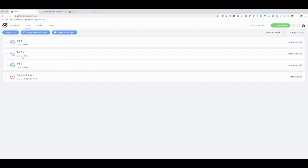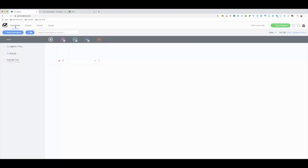It's automatically already linked together. Once you have that, you'll have your period, you have the number of students you have in there, and then you're ready to actually start to create your formative. You're going to go to Formatives.